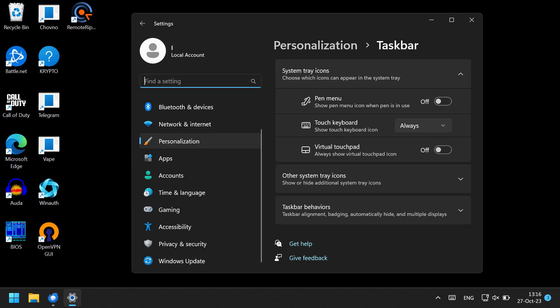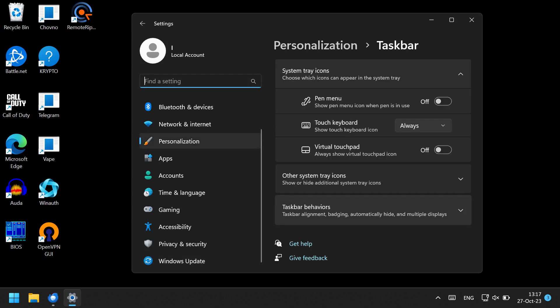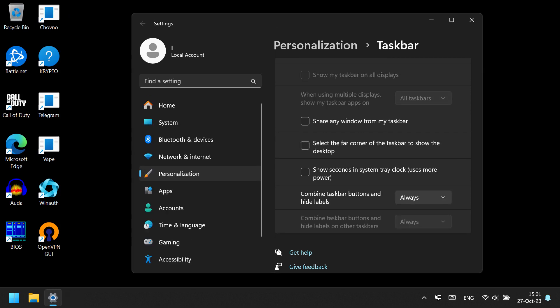Then open the Taskbar Behavior settings. It didn't have the feature that we needed, but now, after we activated it and downloaded and installed the required update, a new option appeared, which is called Combine Taskbar Buttons and Hide Labels.